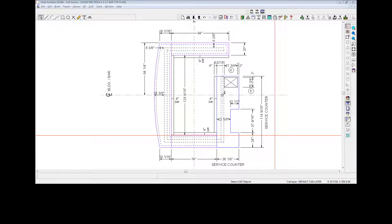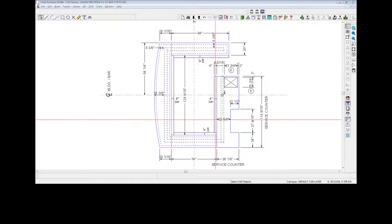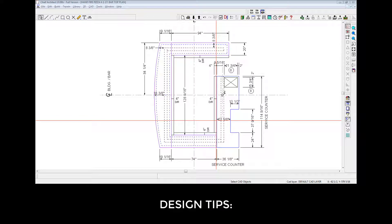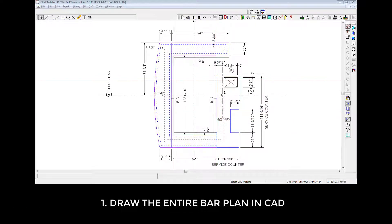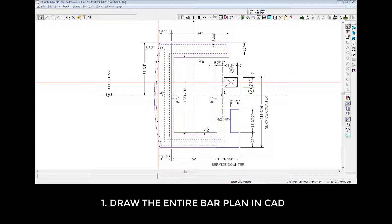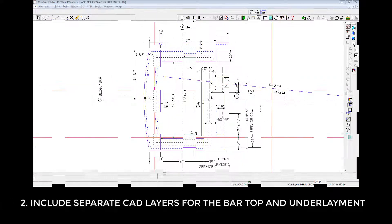In order to ensure accuracy in the overall finish of your bar, here are a couple of design tips. 1. Draw the entire bar plan in CAD as I've drawn here. 2.